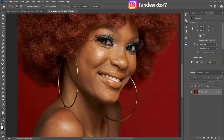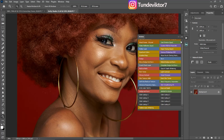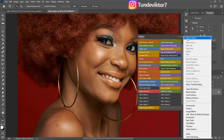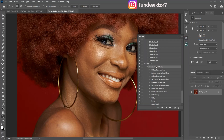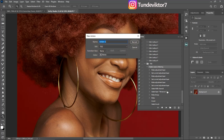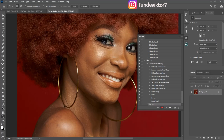Another thing we normally do when retouching images is adding sharpness. You don't have to start from scratch — just create an action for it. Come to your Actions panel, click the hamburger icon, click Button Mode, make sure the action is under the 'T' set, click the plus icon, rename this one 'Sharpen', change the color to red, and click Record.